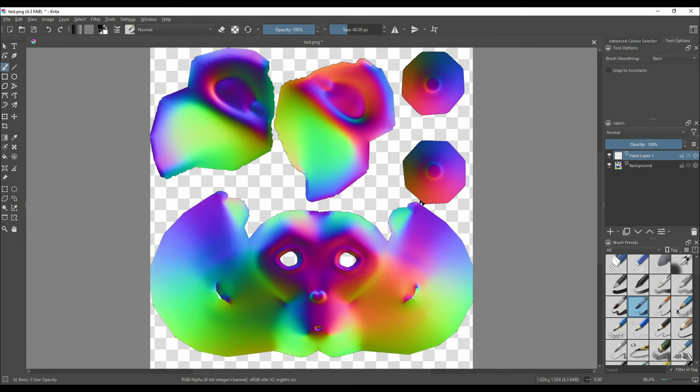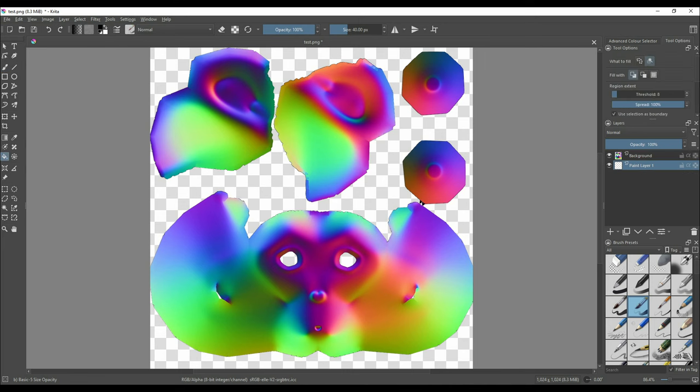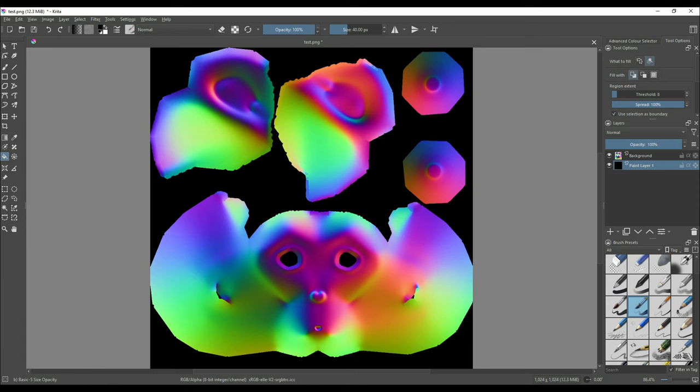On the right side click on the plus button to create a new layer and click and drag it below our current layer. Select the bucket tool while having the black color fill the new layer. These steps are optional.